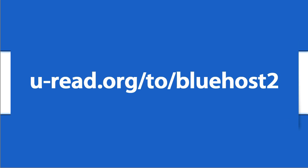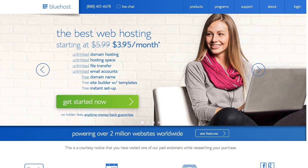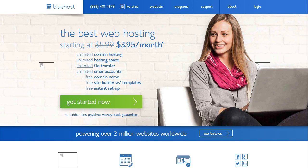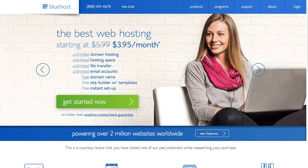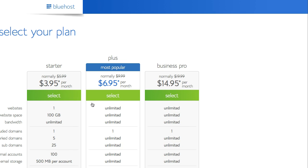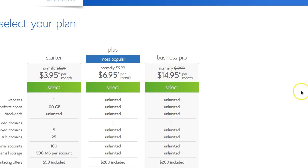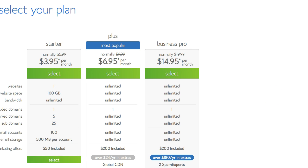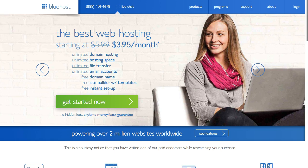When you get there, you are going to see this screen right here or something similar to it. When you click the get started now button, you are going to see these 3 options with these 3 prices. If you see something different, just back up and refresh the page.